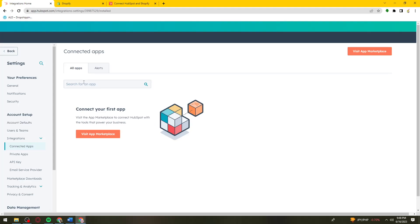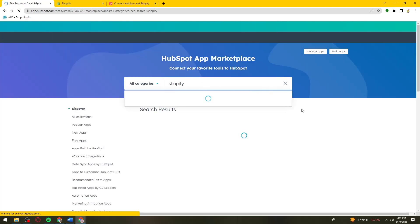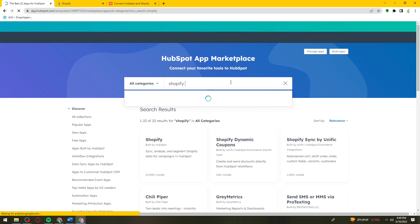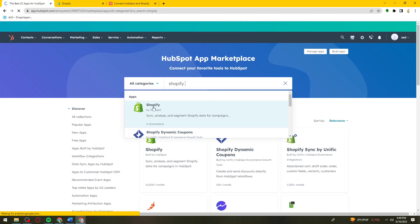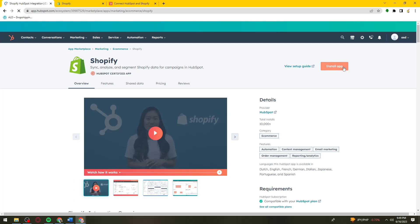Now click on the search button and search for Shopify. You need to click on Go to App Marketplace or Visit App Marketplace. Here you should search for Shopify, then click on it and click on Install App. You can also view the Setup Guide right here.